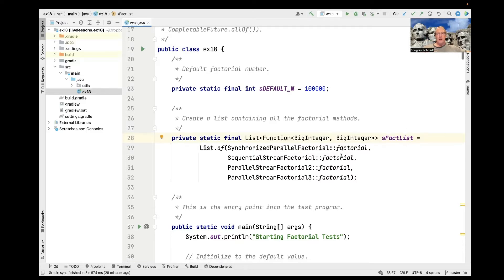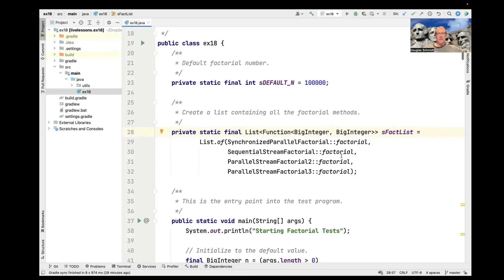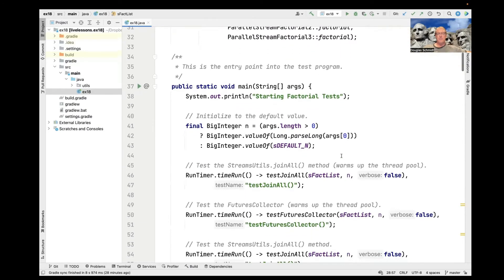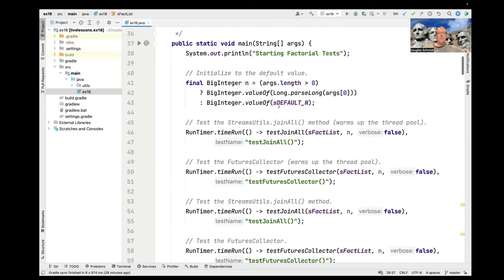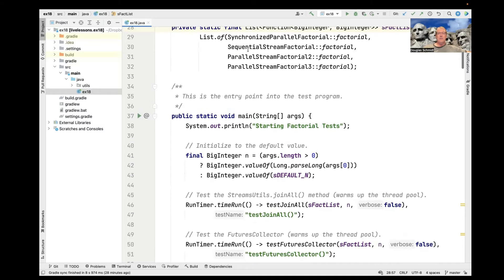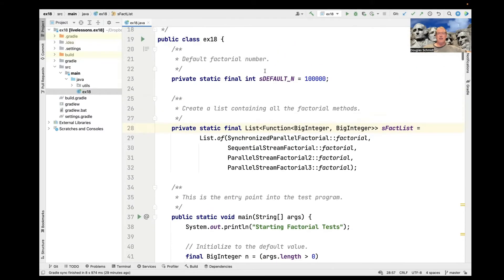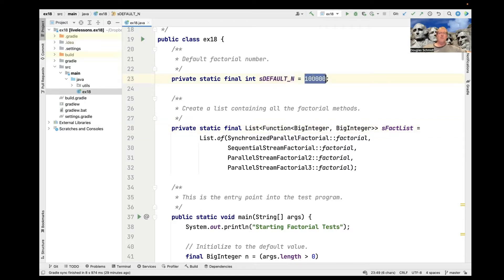What I want to do more is talk about using the different approaches to wait for the computations to finish. So we come in here into the main entry point into the program, and you can see that we have another field called SDefaultN, which is the default factorial number, which is rather vast. It's the factorial of 100,000, which is very large.